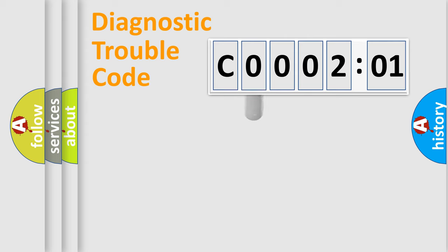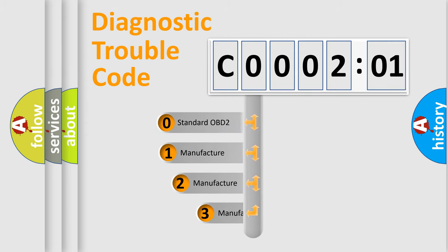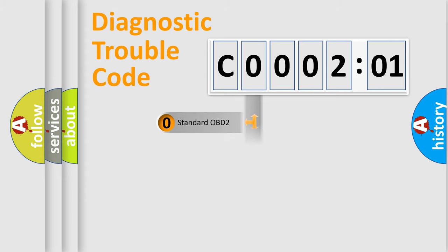This distribution is defined in the first character code. If the second character is expressed as zero, it is a standardized error. In the case of numbers 1, 2, or 3, it is a manufacturer-specific error.